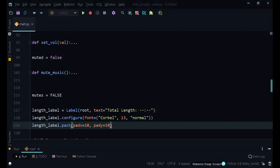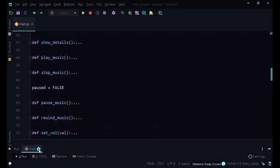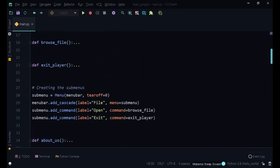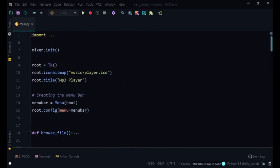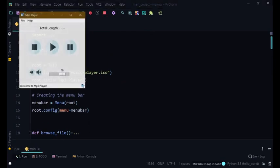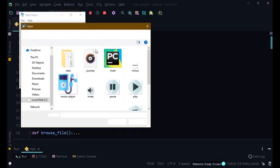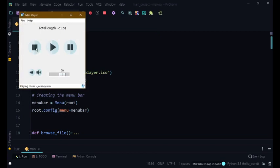Hello everyone and welcome to this video. In this video we're going to be creating a sort of timer that counts down from a certain time. In the previous video we created a total length, so when we play some music it would show us the total length. We're going to create a timer that counts down from that total length and shows us how much time is left or how much time we have covered of that music file.